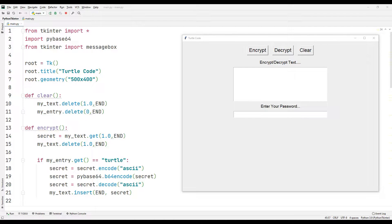Hi everyone, welcome to my YouTube channel. We will make a desktop application that encrypts and decrypts text. We will do the project together step by step. I want to show you briefly how the application works.